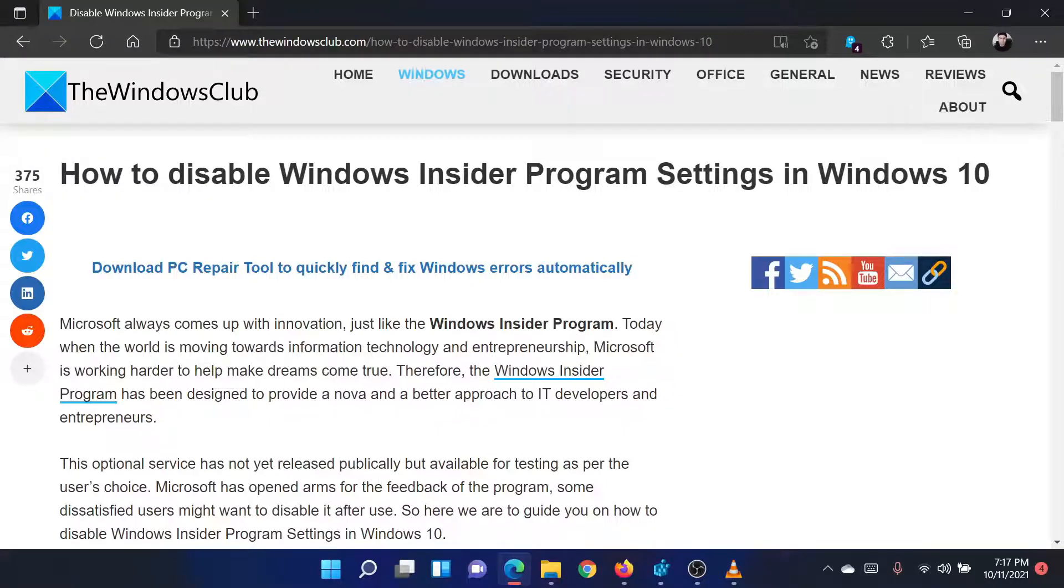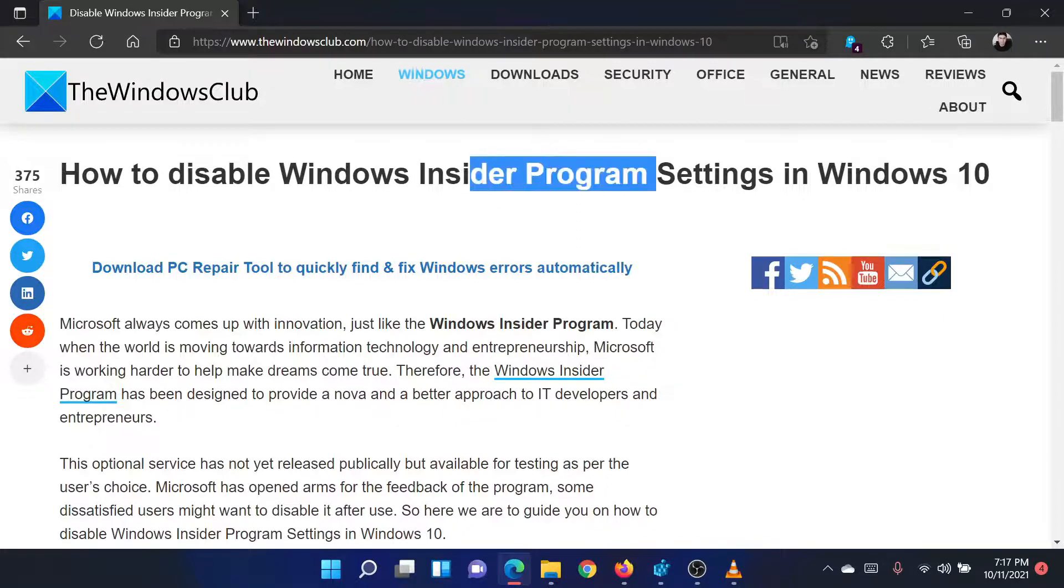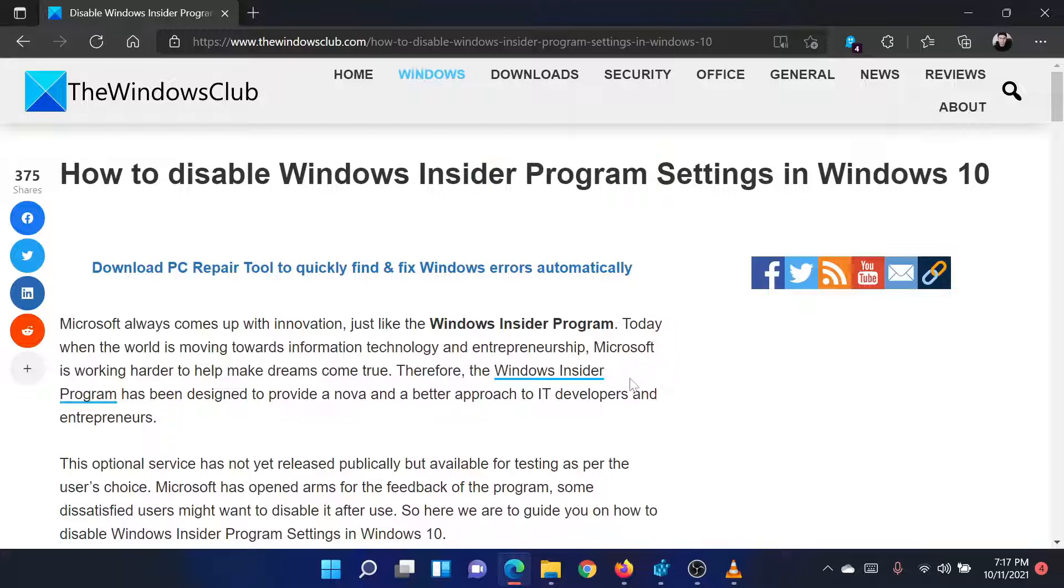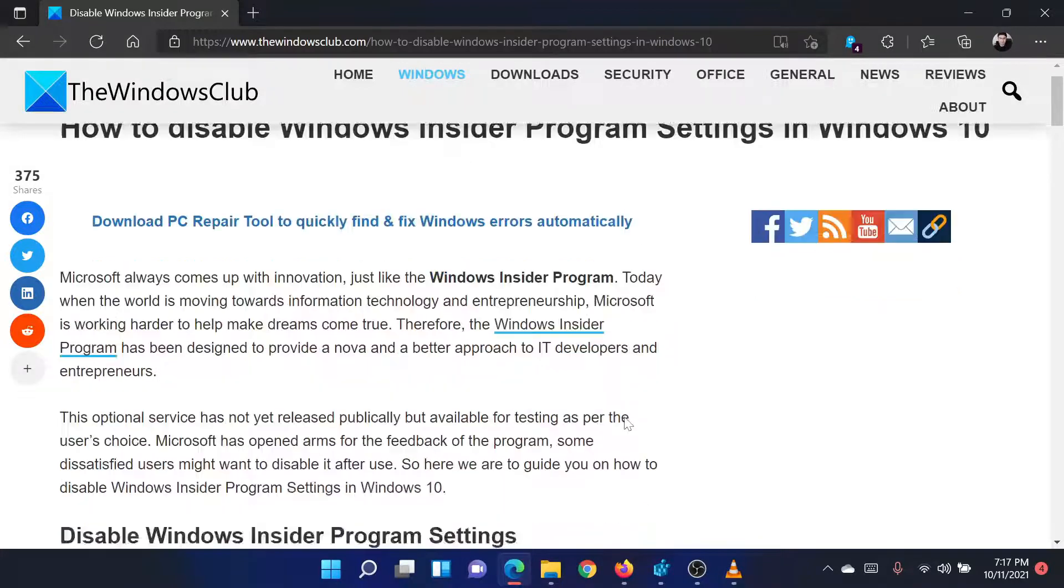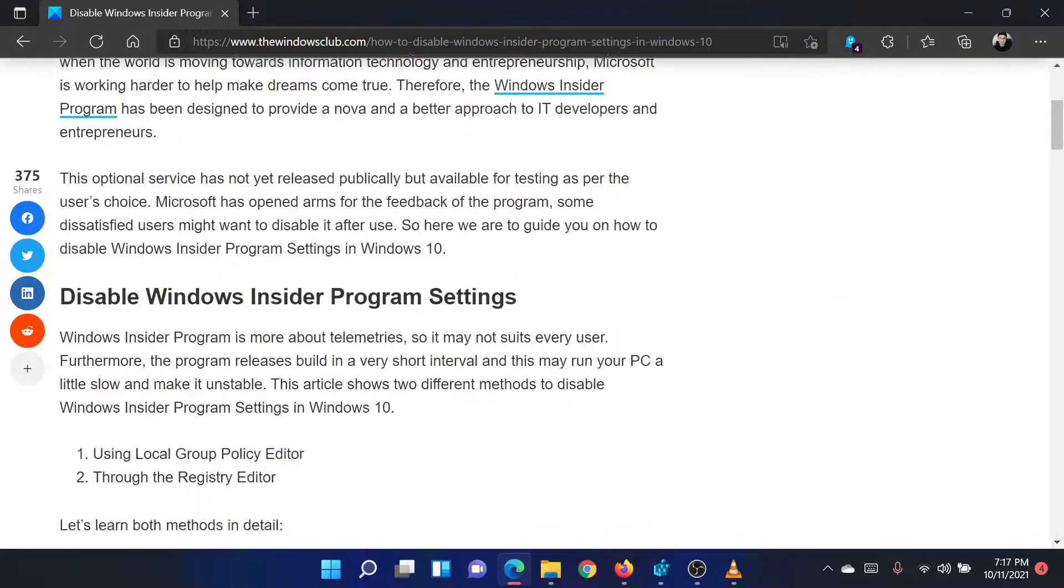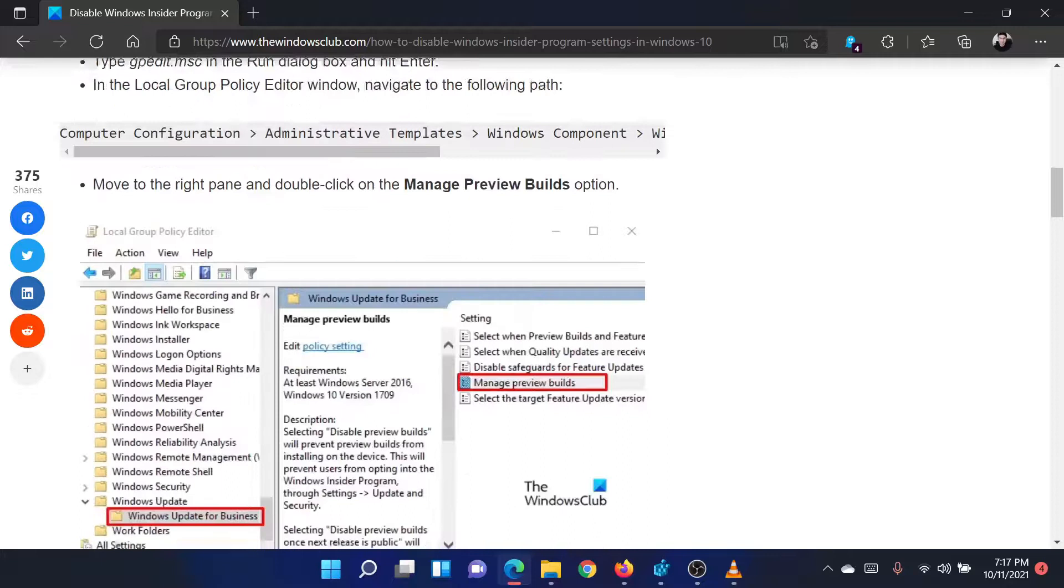Welcome to the Windows Club. If you wish to disable Windows Insider program settings in Windows, then either read through this article on the website or simply watch this video. I will guide you through the solution.